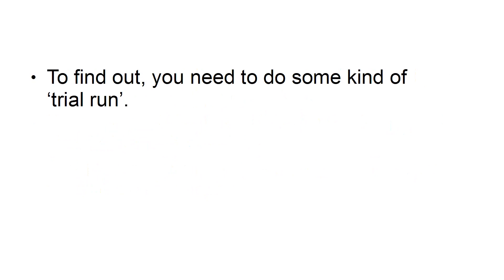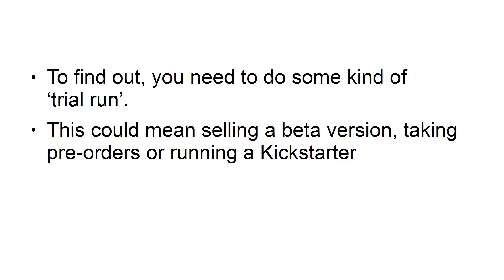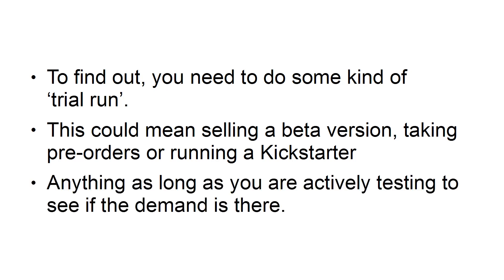To find out, you need to do some kind of trial run. This could mean selling a beta version, taking pre-orders, or running a Kickstarter. Anything, as long as you are actively testing to see if the demand is there.